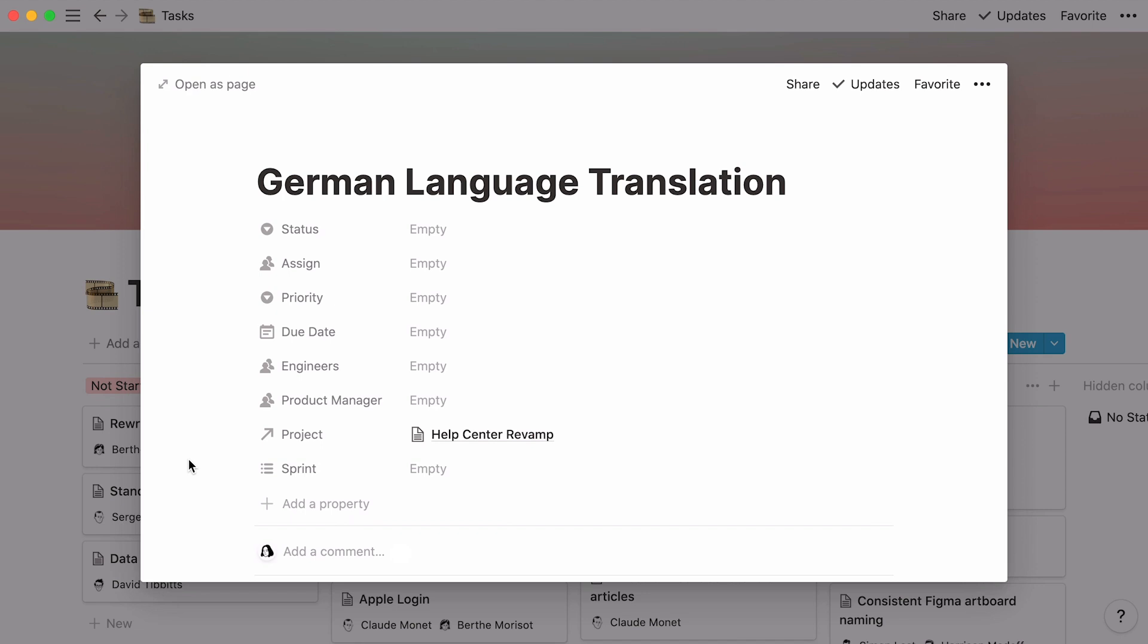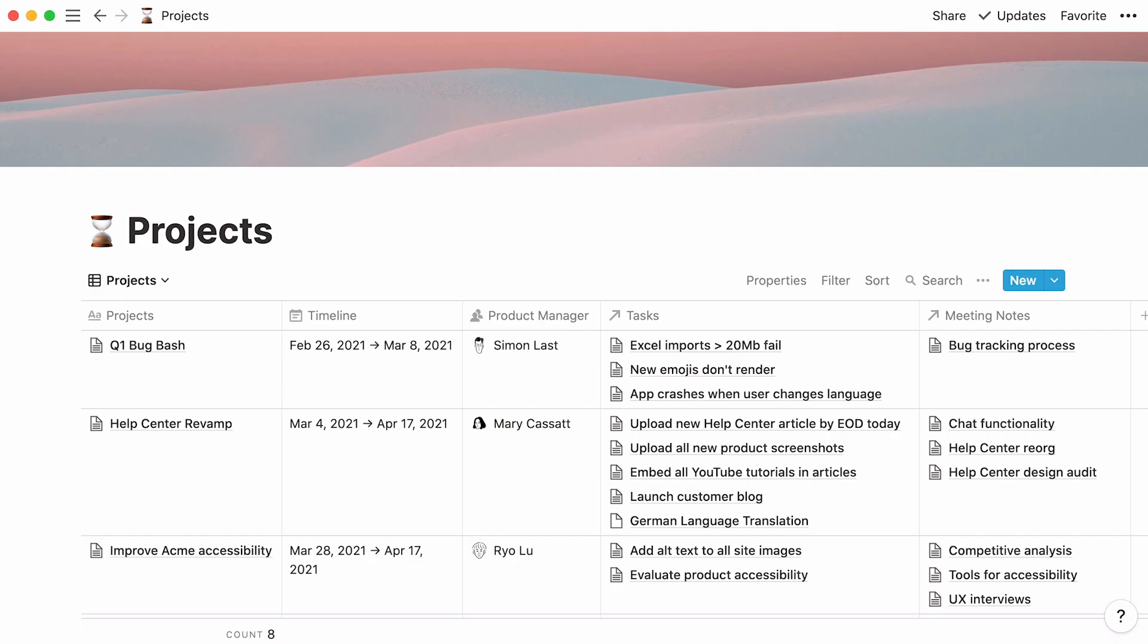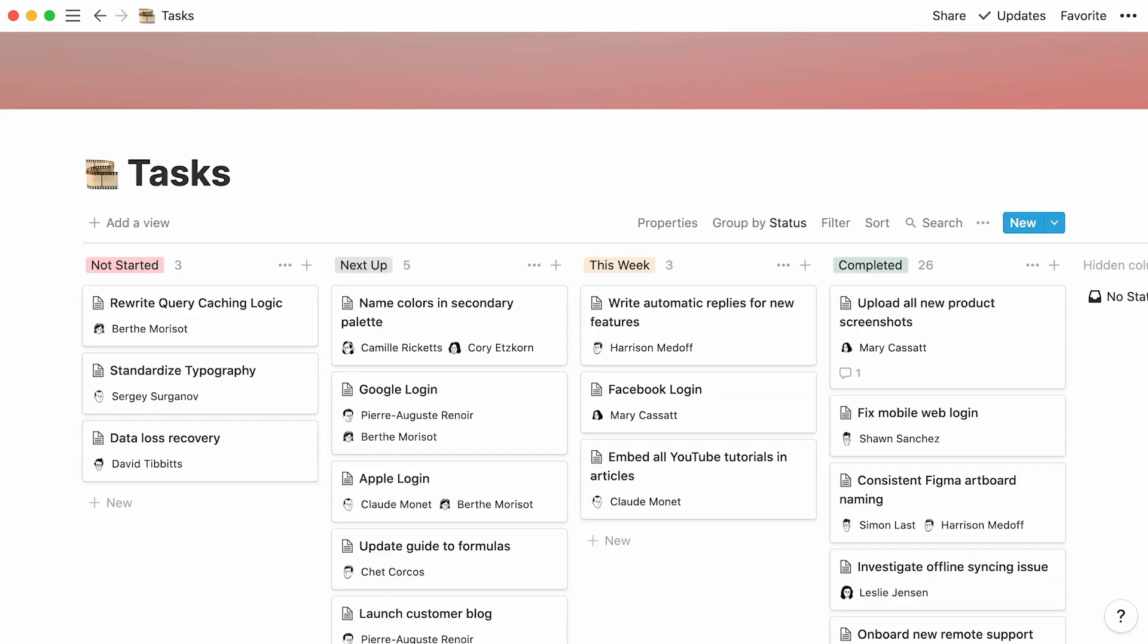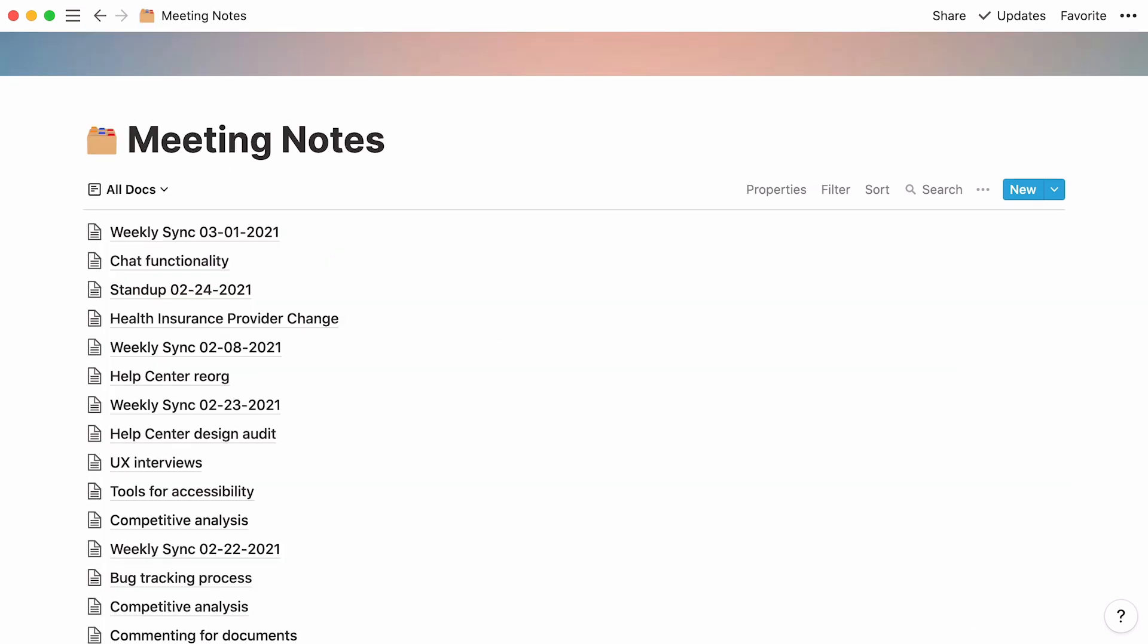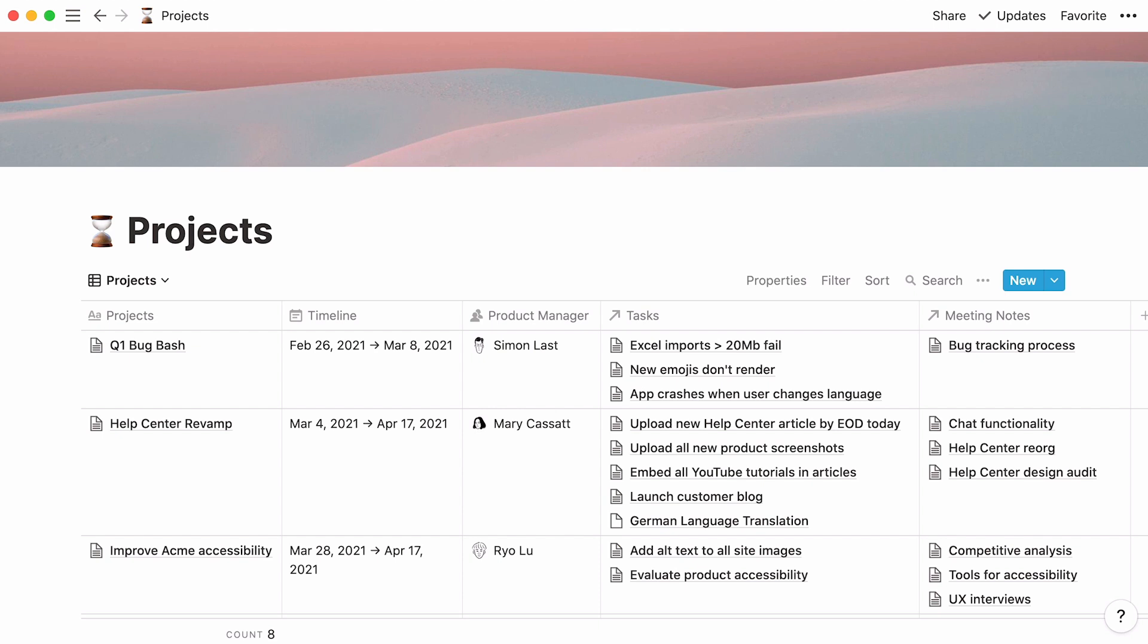The same goes for meeting notes. That's all you needed to know about connecting your projects with Tasks and Meeting Notes. This video showed you how to connect databases in Notion, so you can help your team be on the same page about a project, no matter when or where they're connecting from. We hope you're now well-versed in this powerful feature.